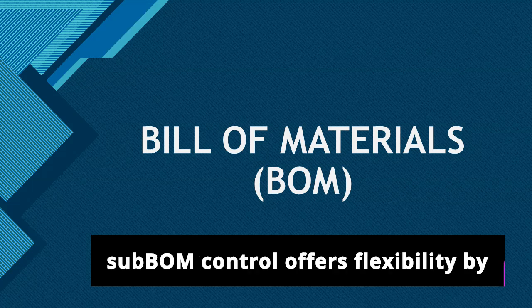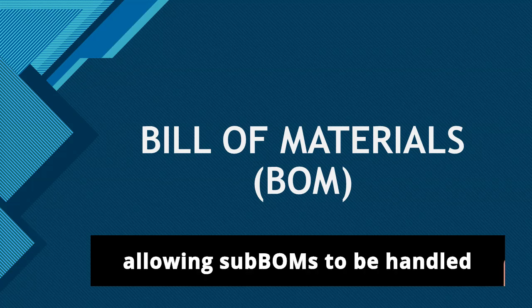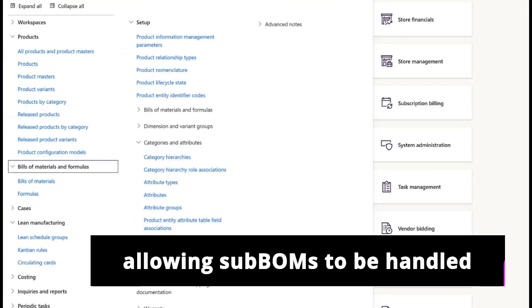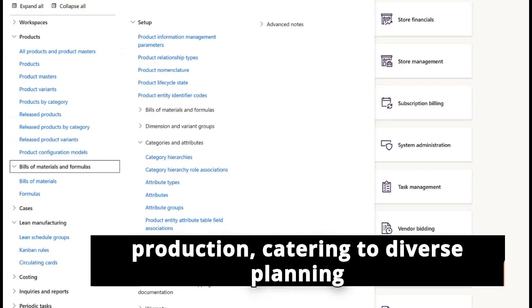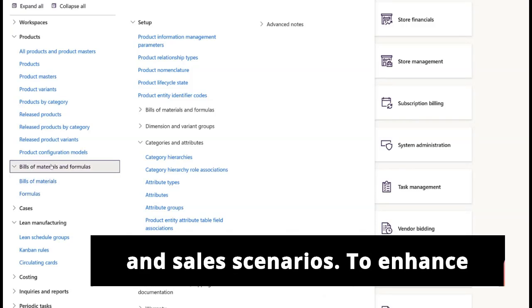Additionally, sub-BOM control offers flexibility by allowing sub-BOMs to be handled independently or alongside the parent production, catering to diverse planning and sales scenarios.